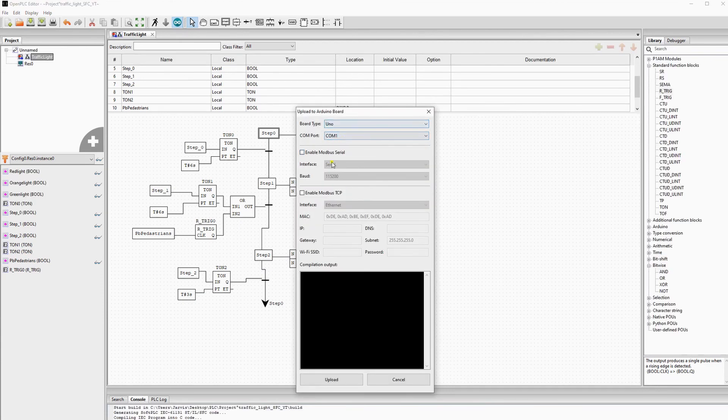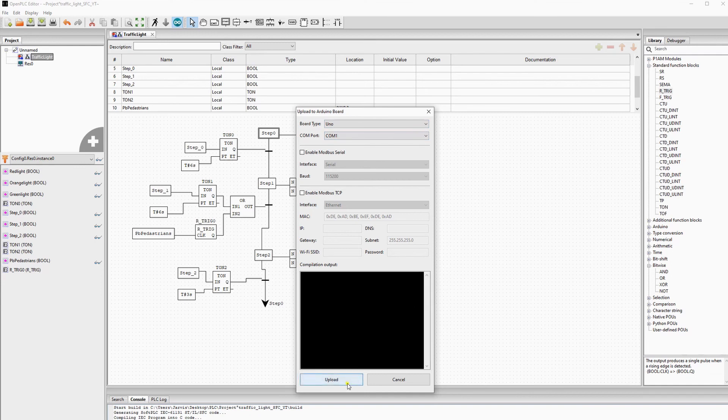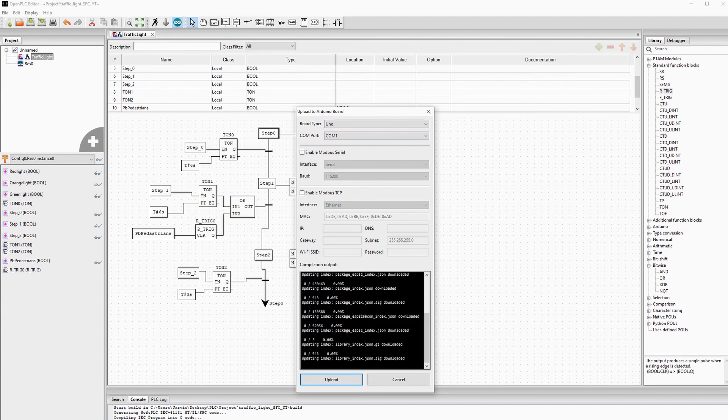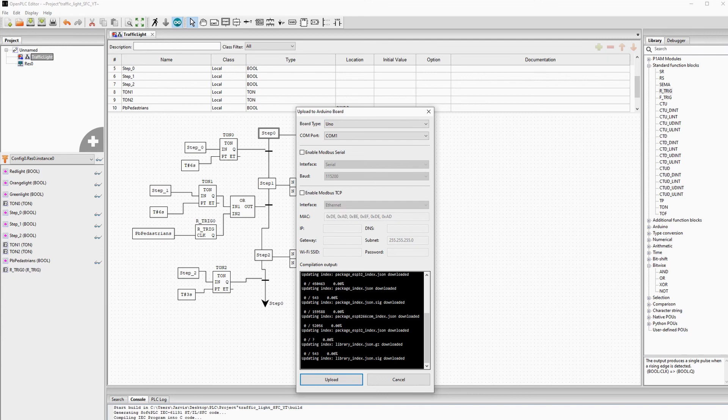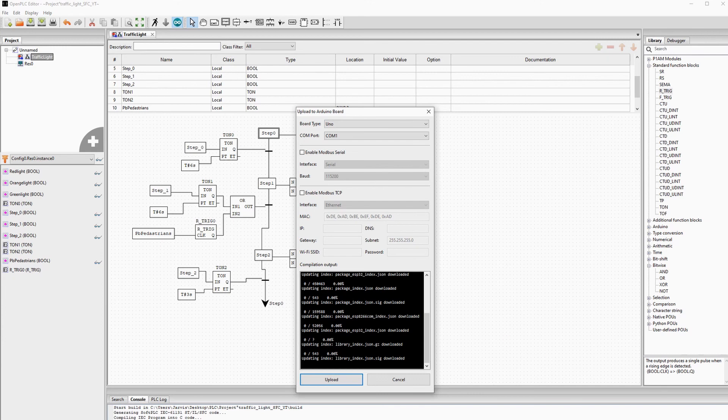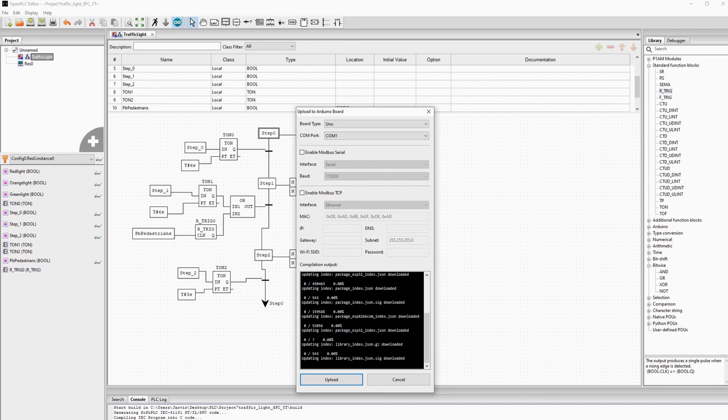If the version comes officially, I will also put it in the description below. I already made a video on my channel on how to upload code to the Arduino UNO and I also used a traffic light as an example, but I used the PLC language FPD to do this.